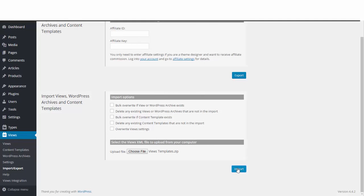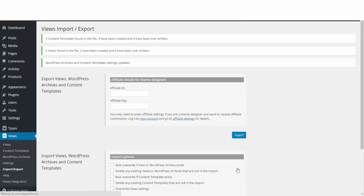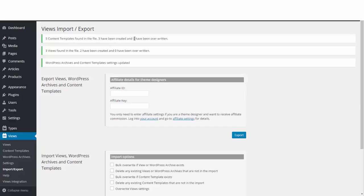Import it. So there you go, it says it's imported five content templates, three have been created, zero have been overwritten which is good. And three new views, two have been created, none overwritten which again is good. So if we go to the content templates now...